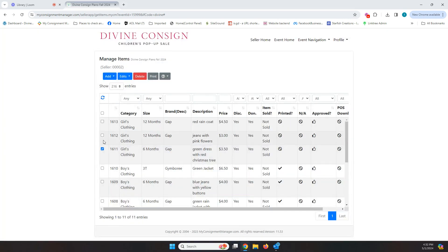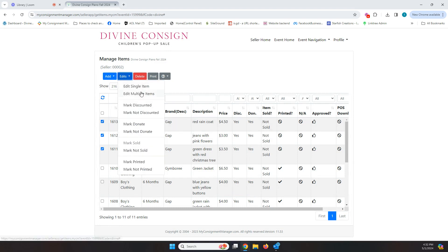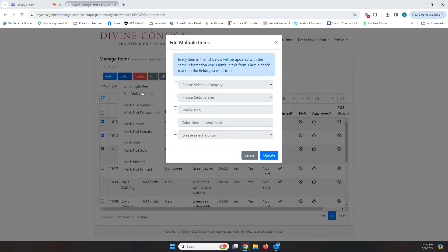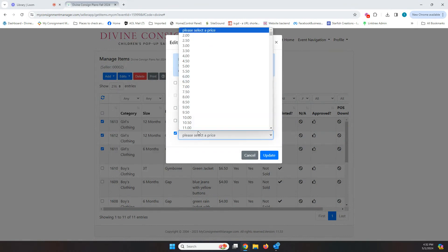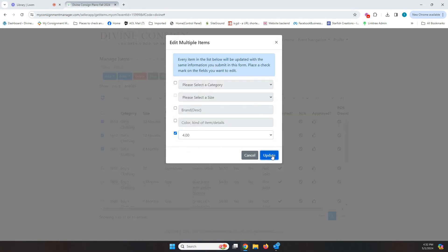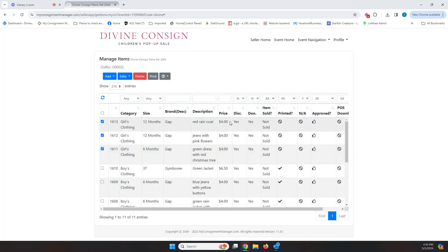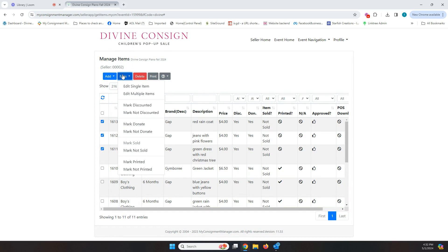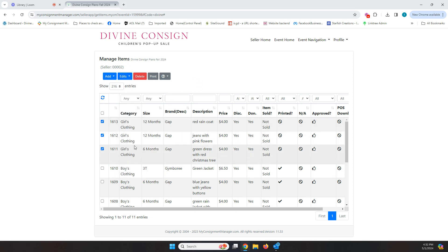If you want to edit multiple items, let's say I want to make all three of these $4. I can go to edit, edit multiple items and here, select it's the price that I want to change and change it to $4 and update. And now all three of these are $4. So easy peasy when it comes to editing items that you're going to do. You don't need to worry about some of the other things that are in there that say mark not sold, mark printed. You don't need to worry about those.